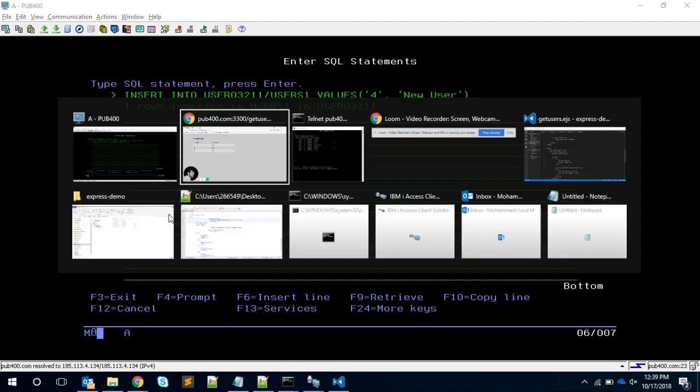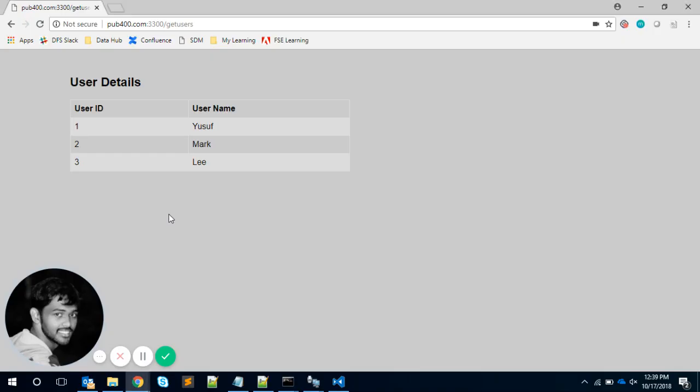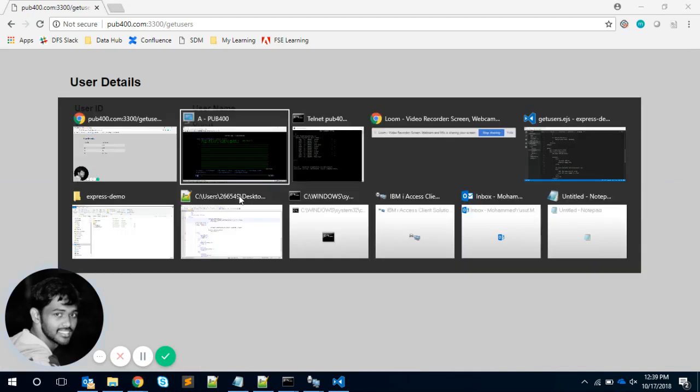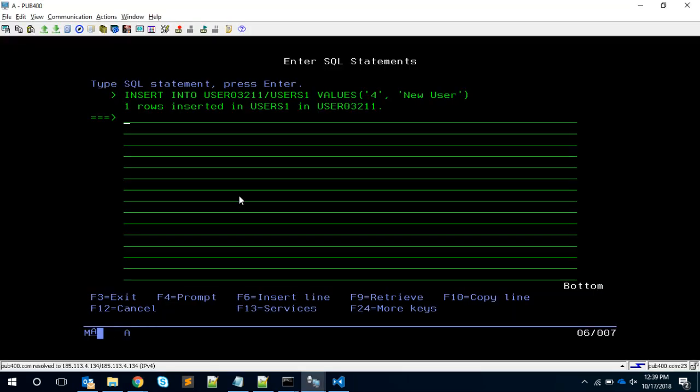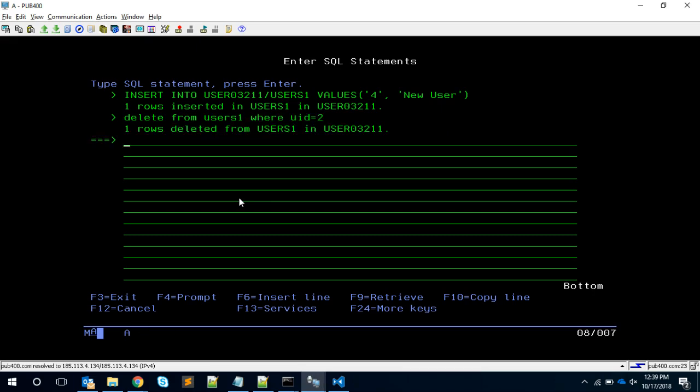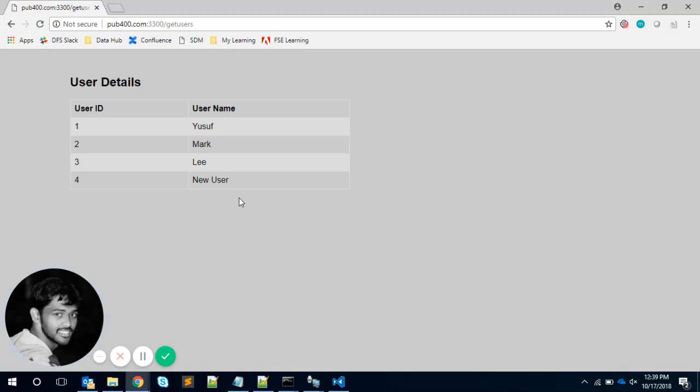If you come to this session and reload, I should be able to see the fourth record. Similarly, if I go and delete from users one where ID equals two and reload, the fourth record is easier. So this is what I'm going to demonstrate.